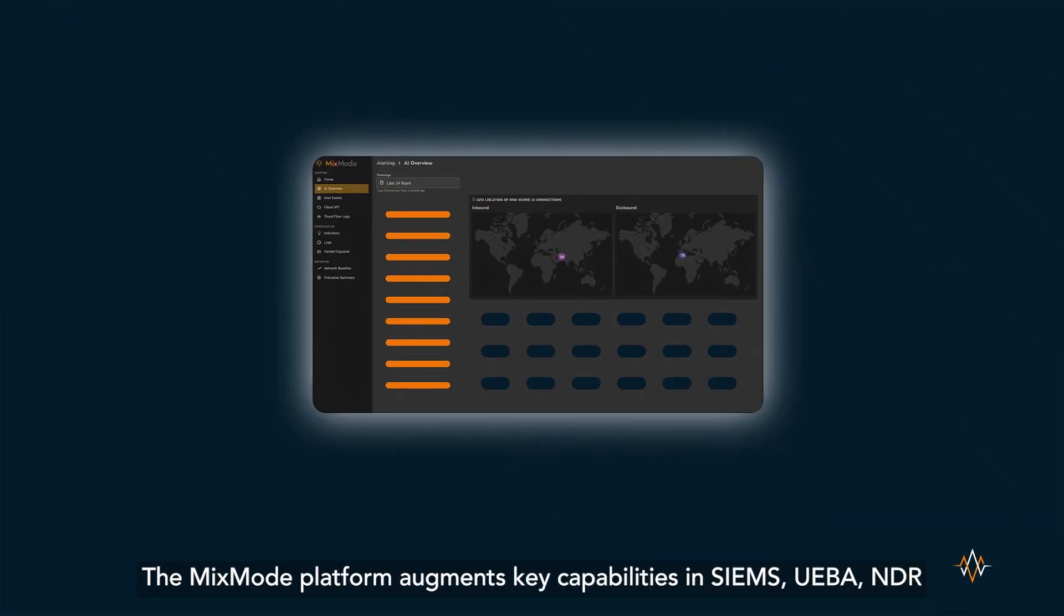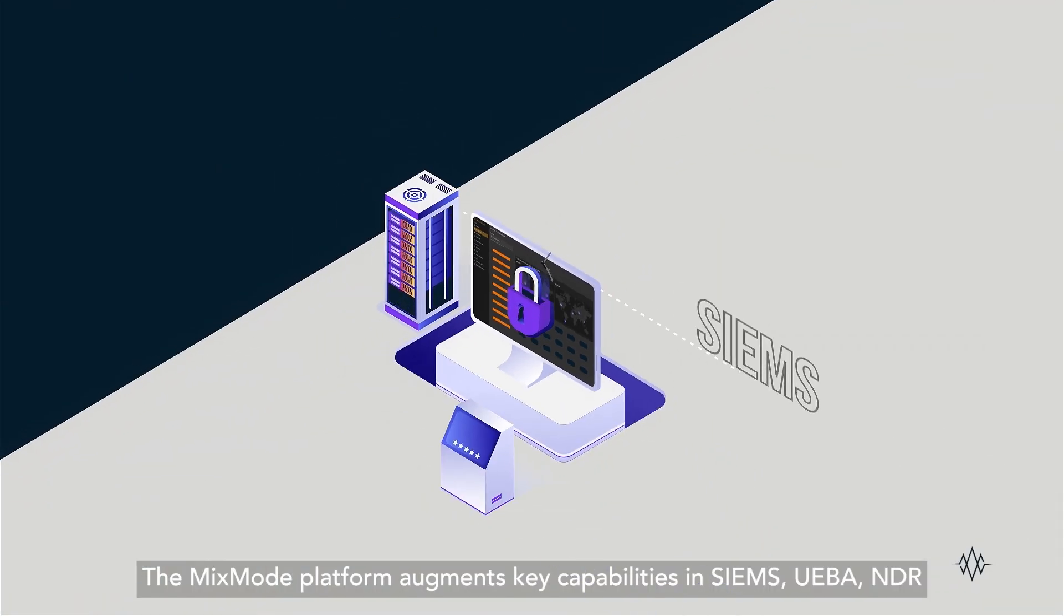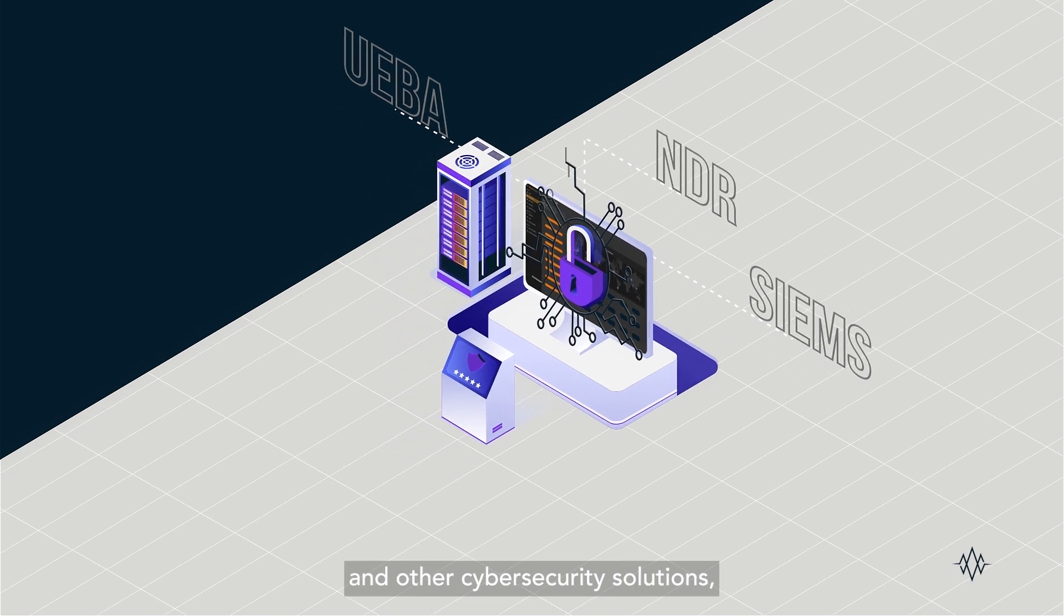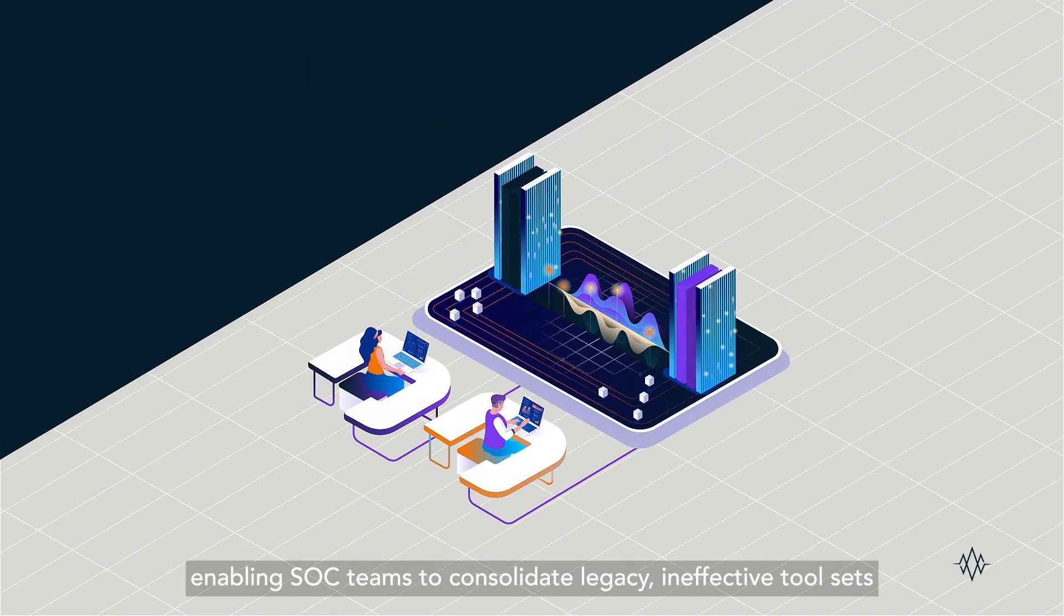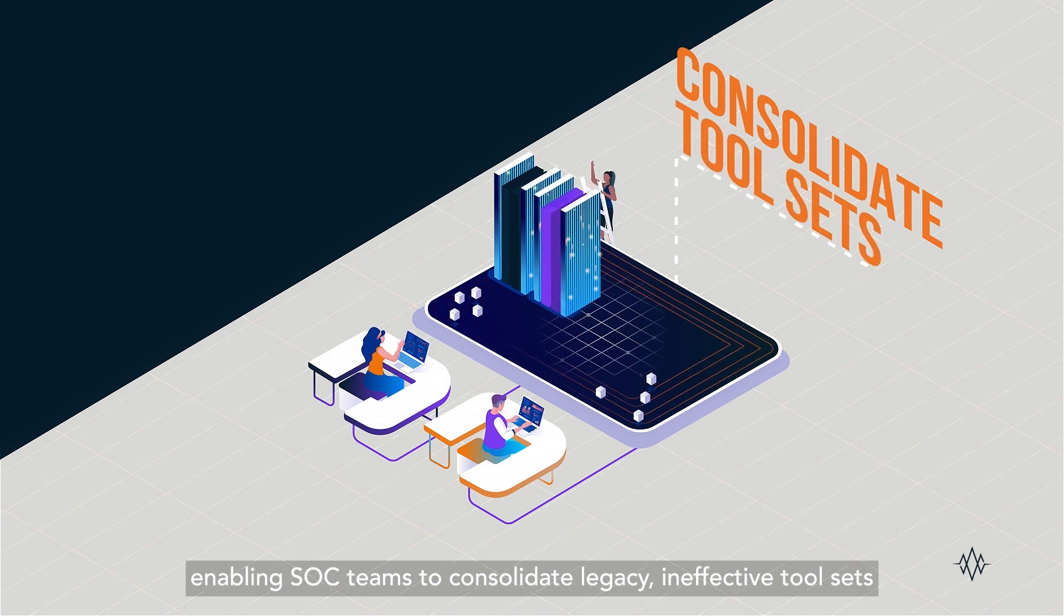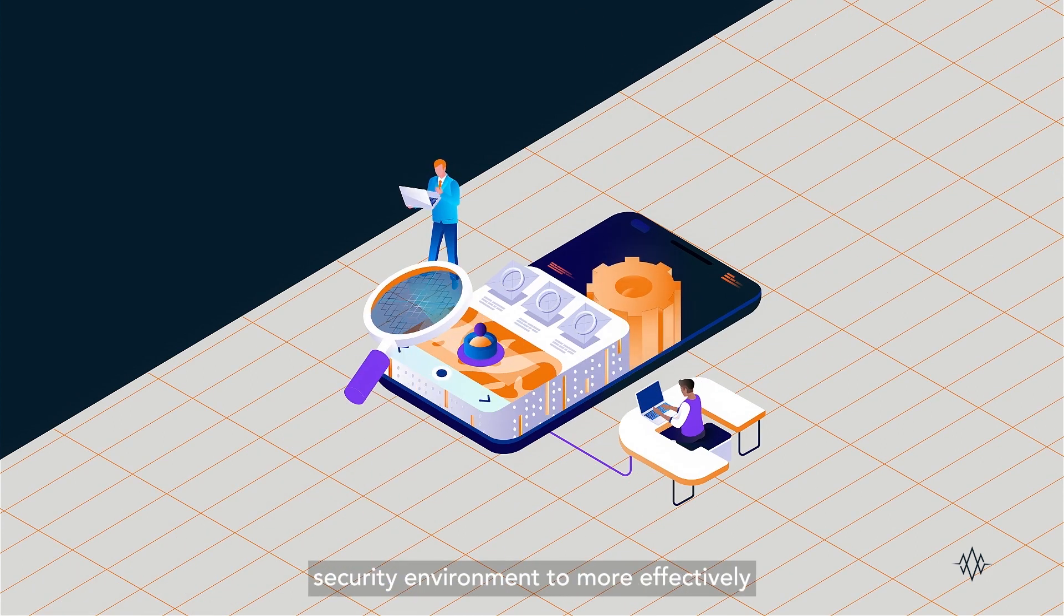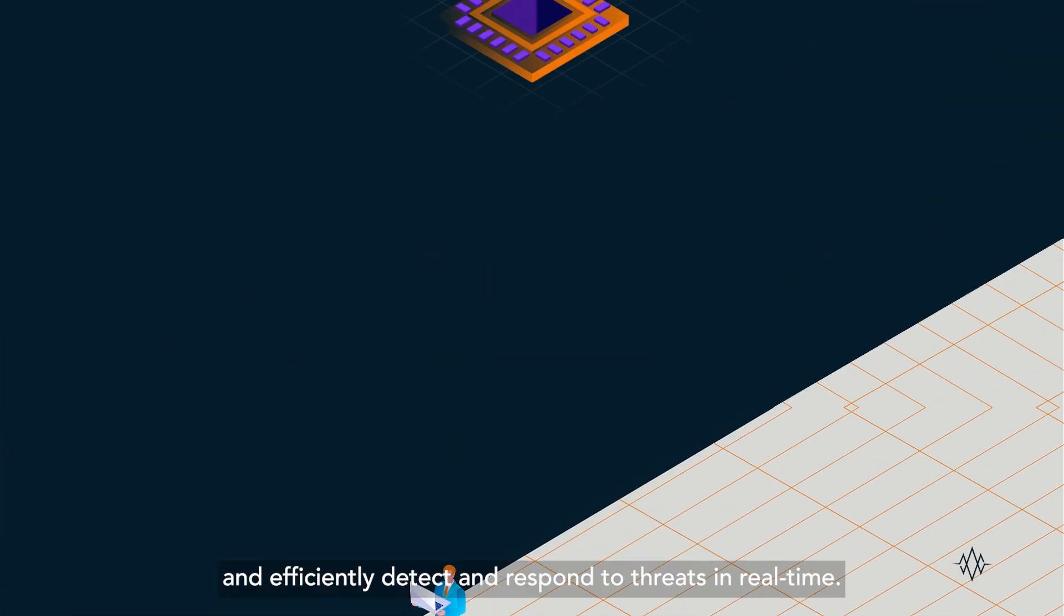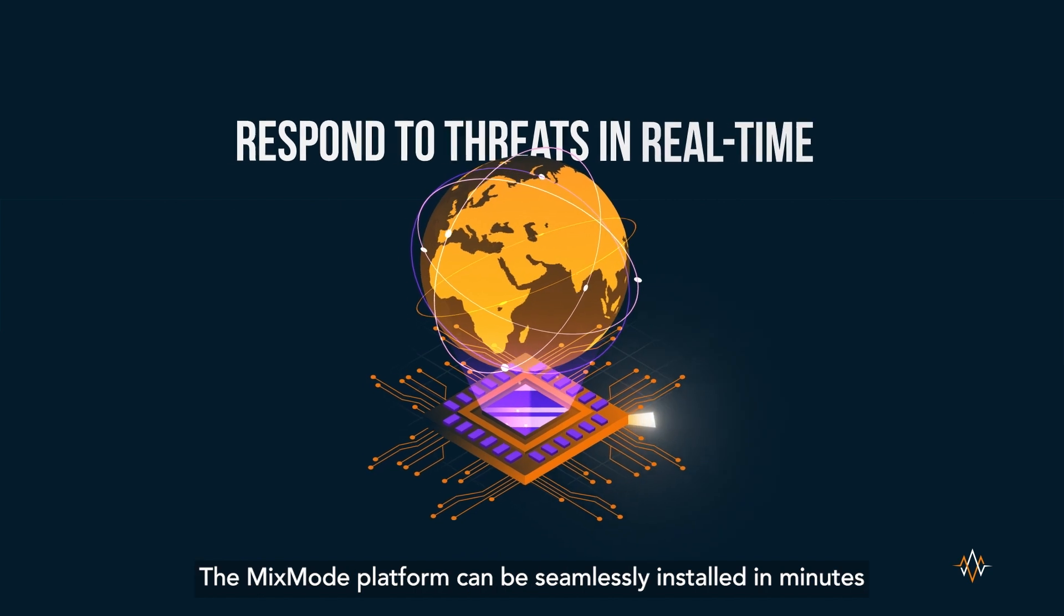The Mixmode platform augments key capabilities in SIMS, UBA, NDR, and other cybersecurity solutions, enabling SOC teams to consolidate legacy, ineffective tool sets and manage an increasingly complex security environment to more effectively and efficiently detect and respond to threats in real time.